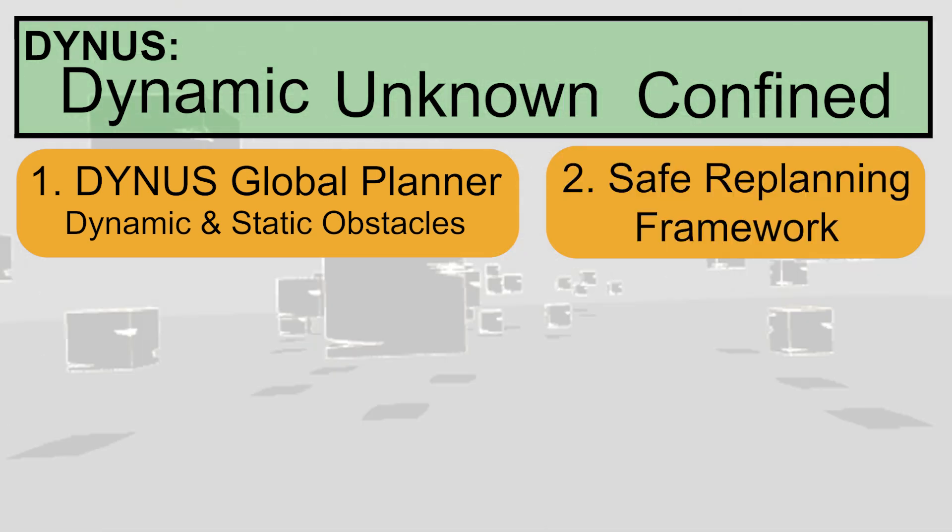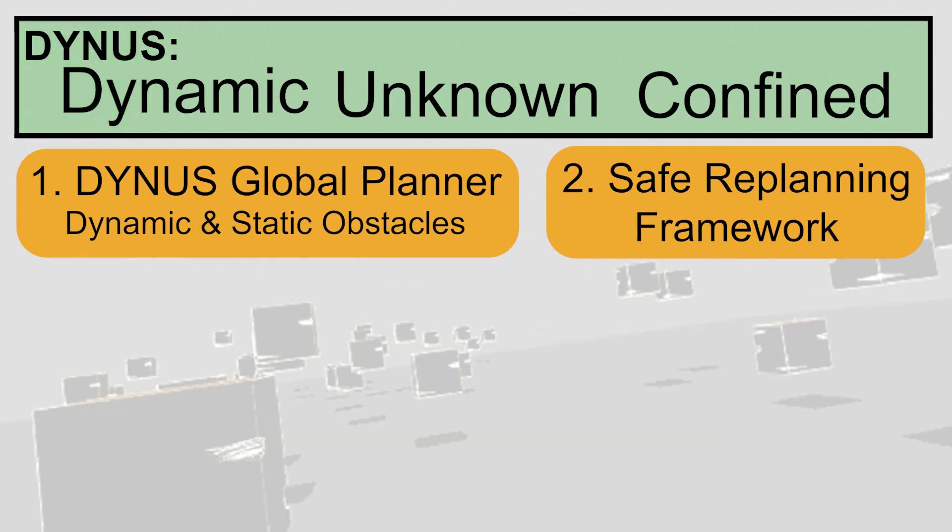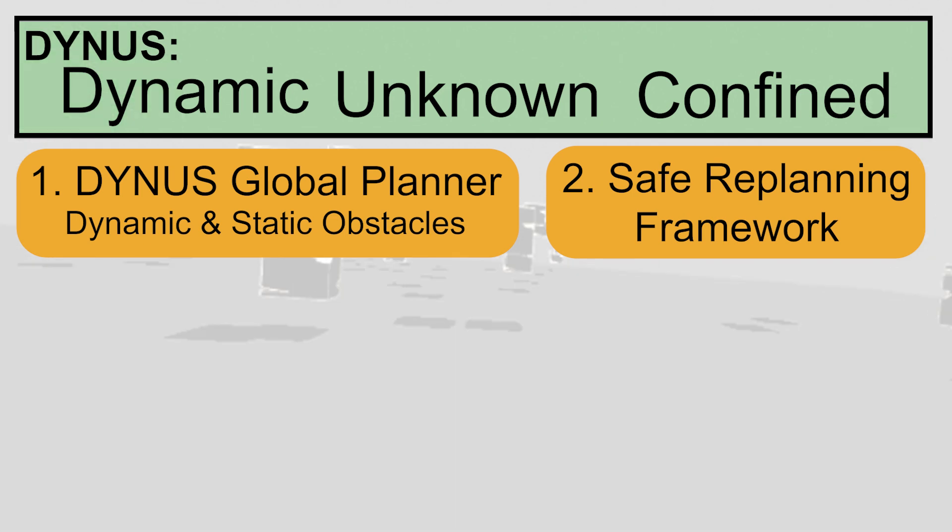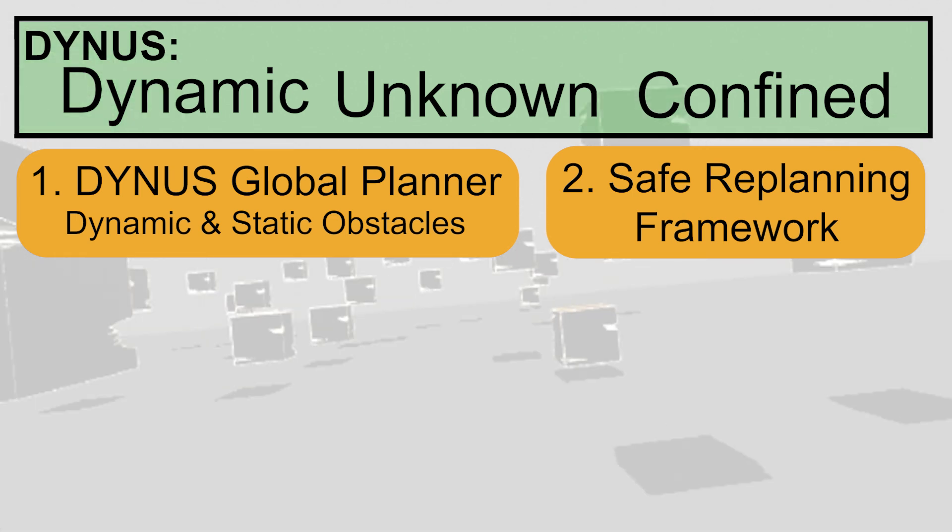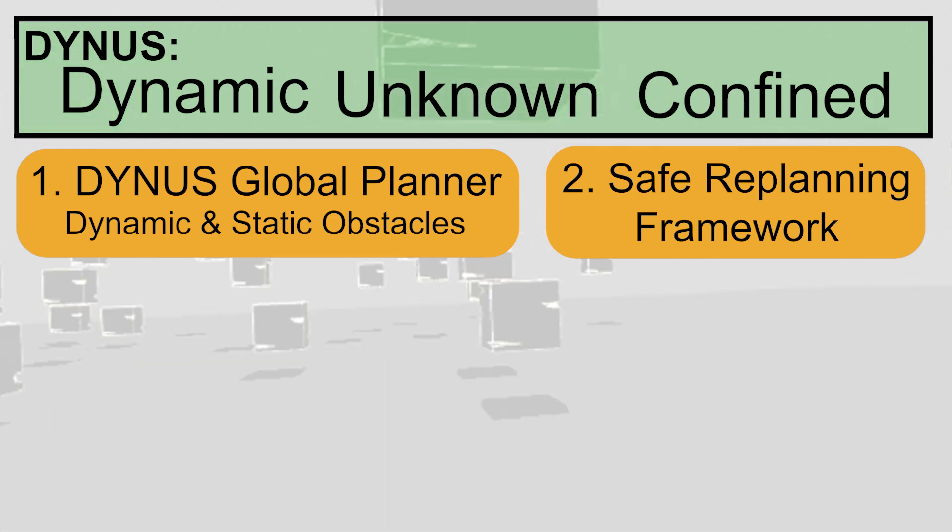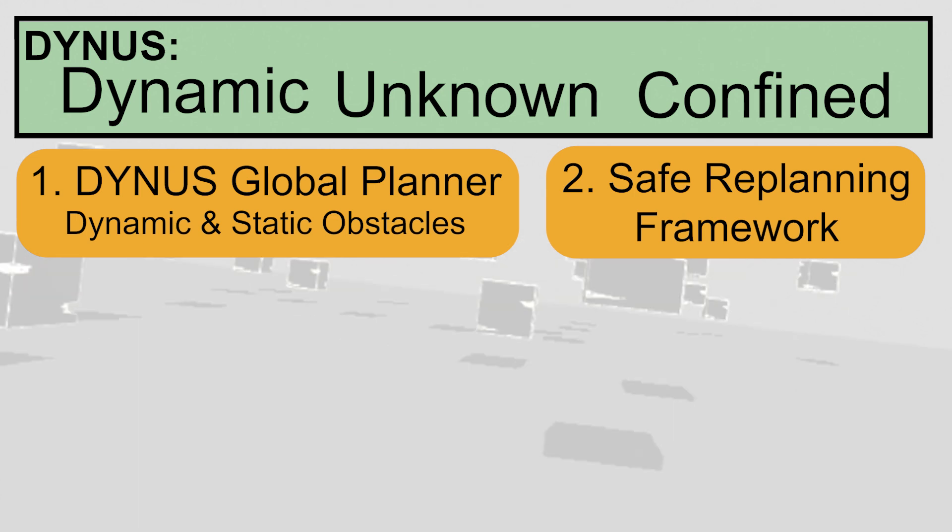Our second contribution is a novel replanning framework that uses exploratory, safe, and contingency trajectories to adapt plans and handle dynamic obstacles.